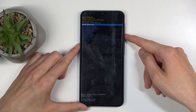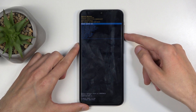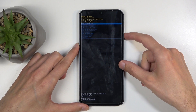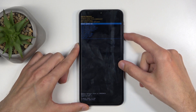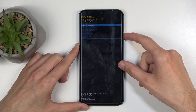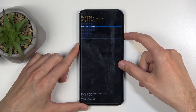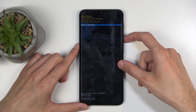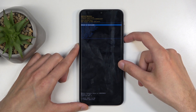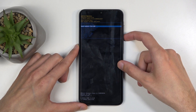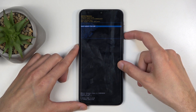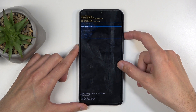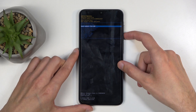Going over the options, we have Reboot System Now, which will take us back to Android, and Reboot to Bootloader — booting to bootloader will take us to fast boot mode, because there is no dedicated bootloader option. Weirdly enough, there is also no fast boot mode as a separate option.